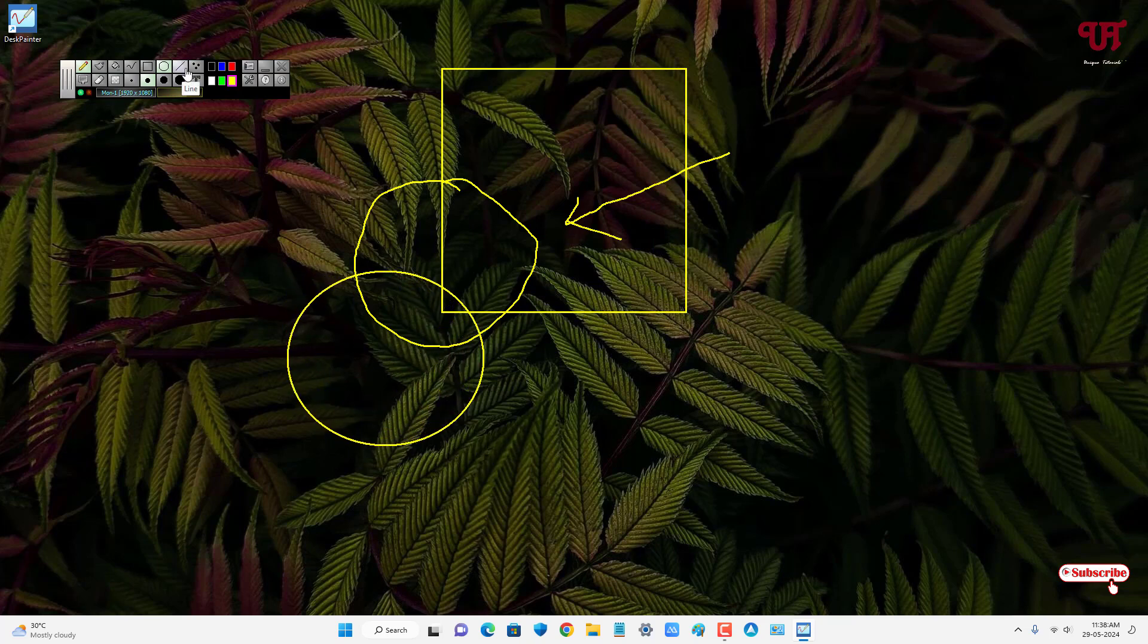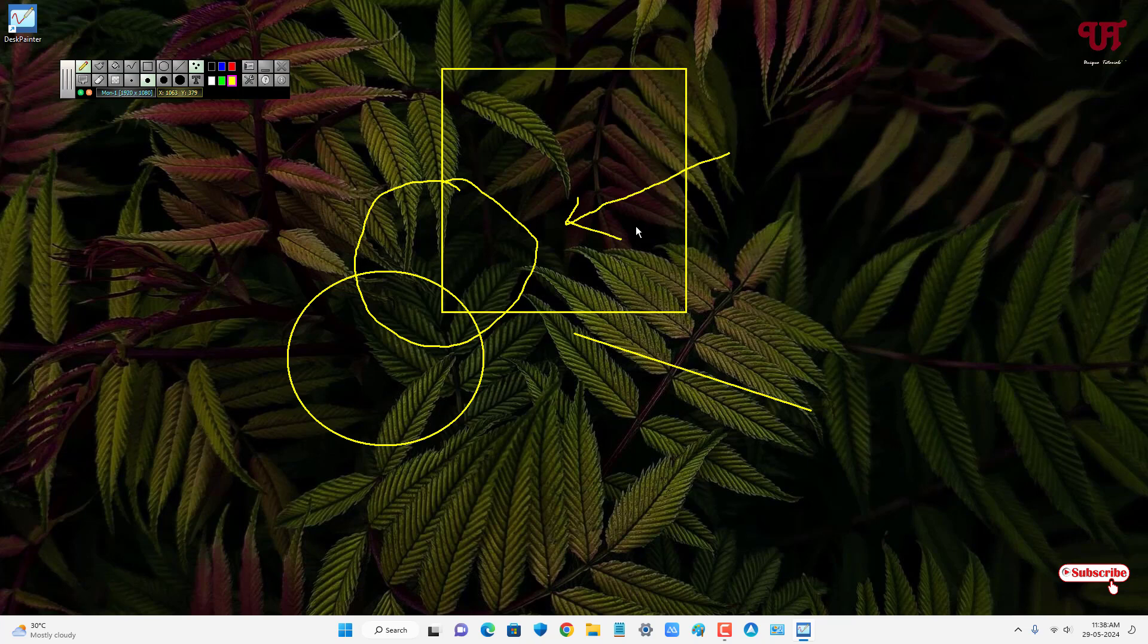Or you can select the line also, whichever line you want to select. Or you can select the point option also.